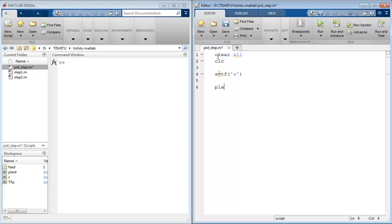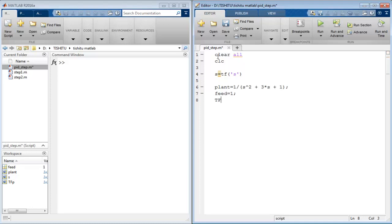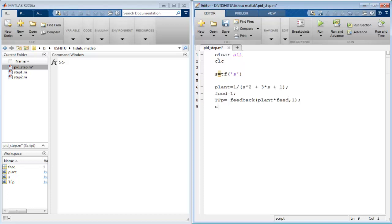Then we have plant name variable to define the function of plant like 1 upon s squared plus 3s plus 1, and feed name variable to define feedback equal to 1. Then use tfp name variable to calculate the transfer function of the system using command feedback, like feedback plant into feed comma 1.